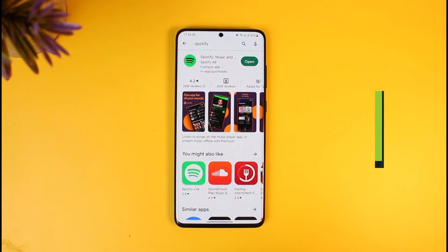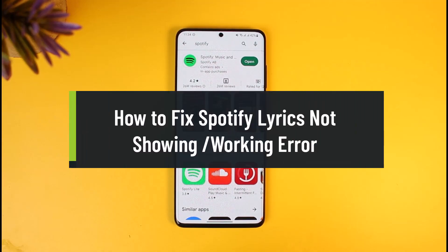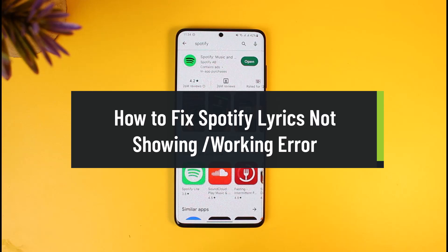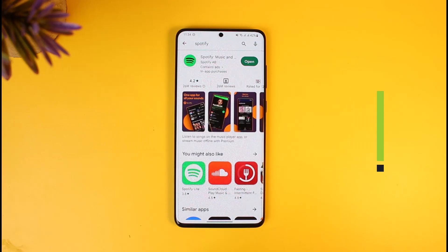How to fix Spotify lyrics not showing or working error on the Spotify app. Hello everyone, welcome back to our channel How to Geek. In today's video, I will show you how you can fix Spotify not loading up the lyrics for you, so just make sure to watch this video till the end.